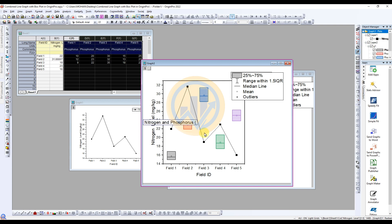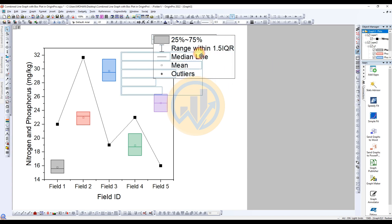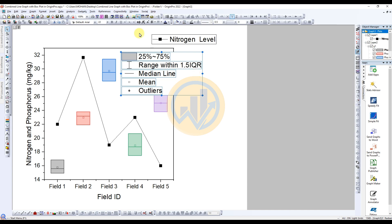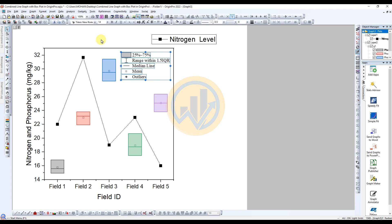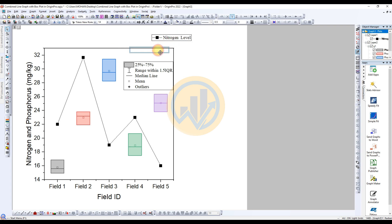Set the units — milligram per kilogram. Then select the data. Now customize the combined line graph with the box plot. Move the legend. Change the text format to Times New Roman, size 14. Also change the line graph legend font to Times New Roman, size 14, and move the legend.